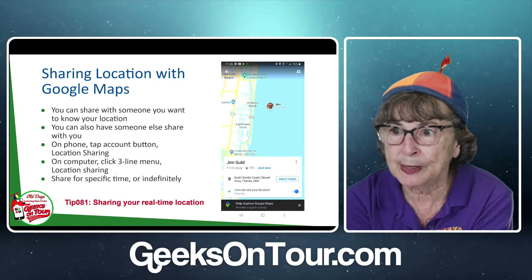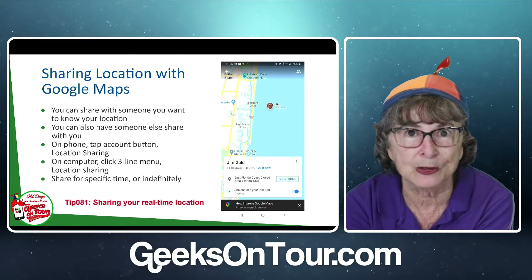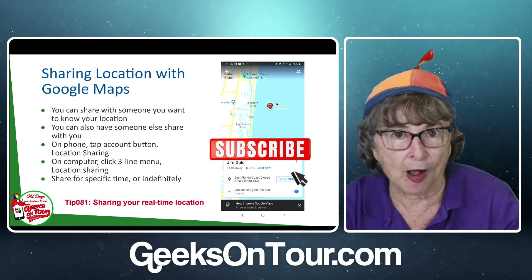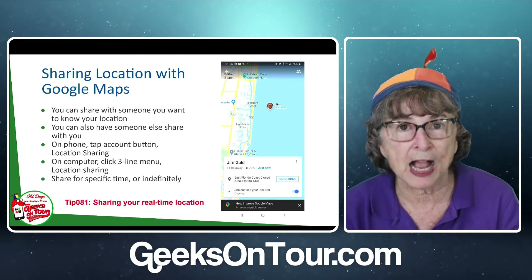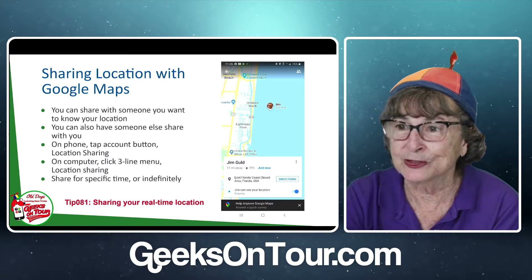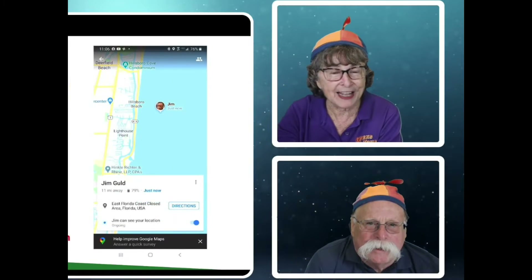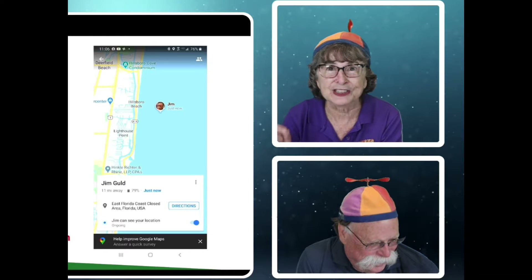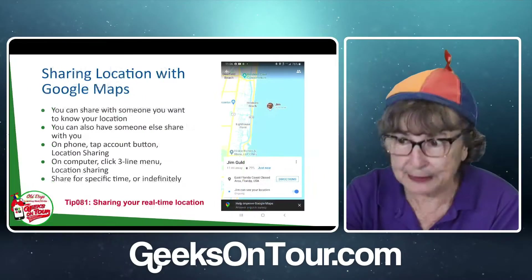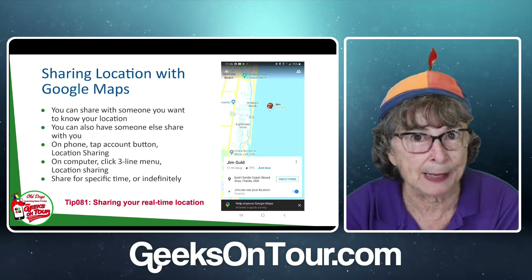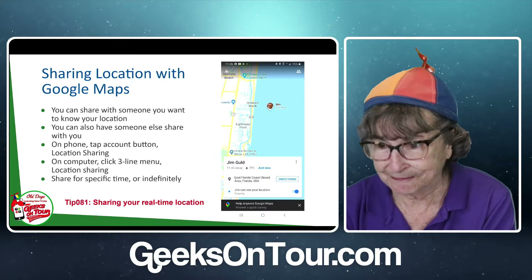Sharing location. So what do I mean? You can share with someone that you want to know your location. For example, Jim and I have our location shared with each other all the time. So I know exactly where he is at any time. That image on the slide there shows his little face out in the ocean — and that's accurate. He was scuba diving, and I could see when he got back on land and when he started home. So I knew exactly how much time I had before I had to kick my boyfriend out.